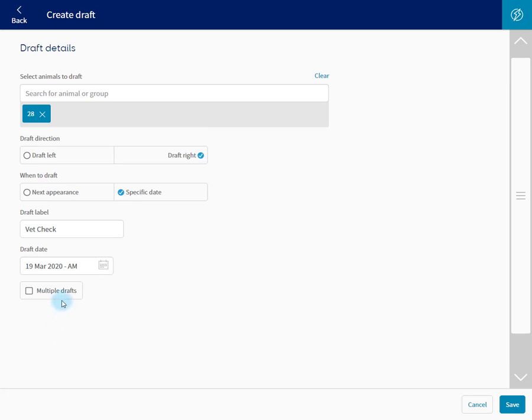As this is a one-off draft, let's leave multiple drafts unticked. And save.